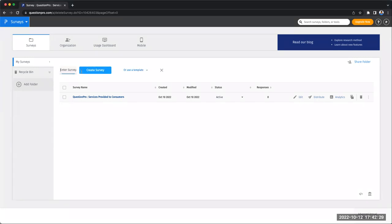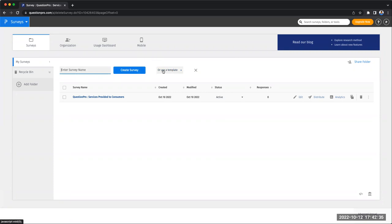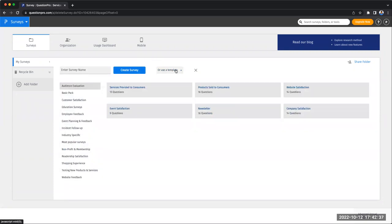Once you click on the new survey icon, you can see two options. One is to create a survey or use a template. We're going to click on use a template.